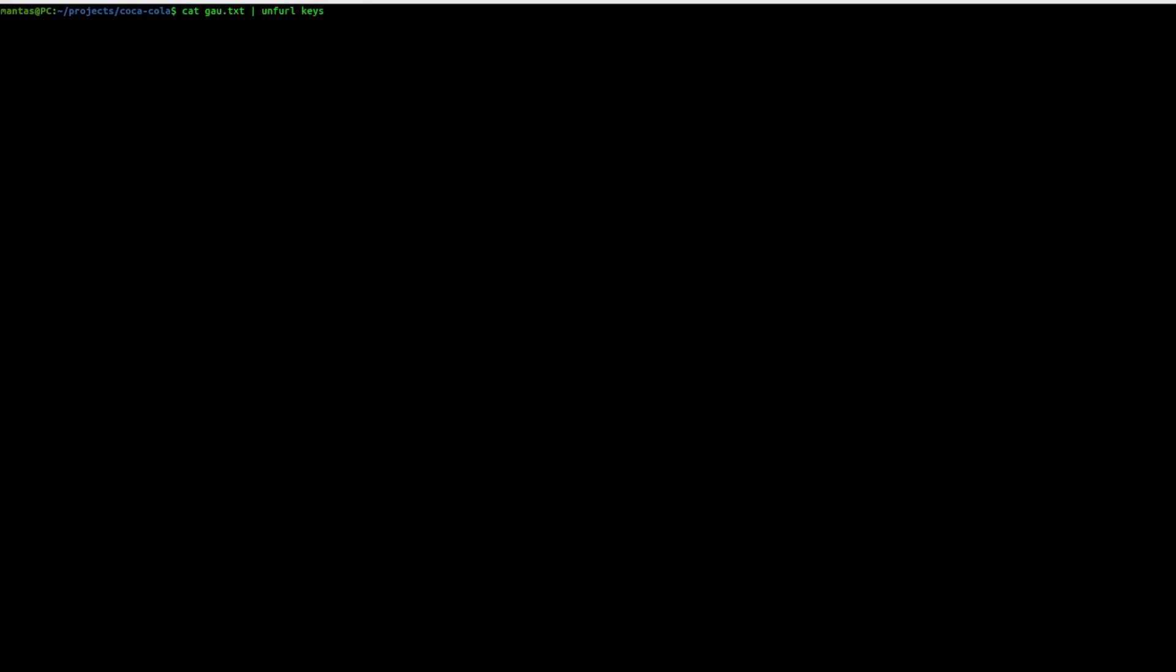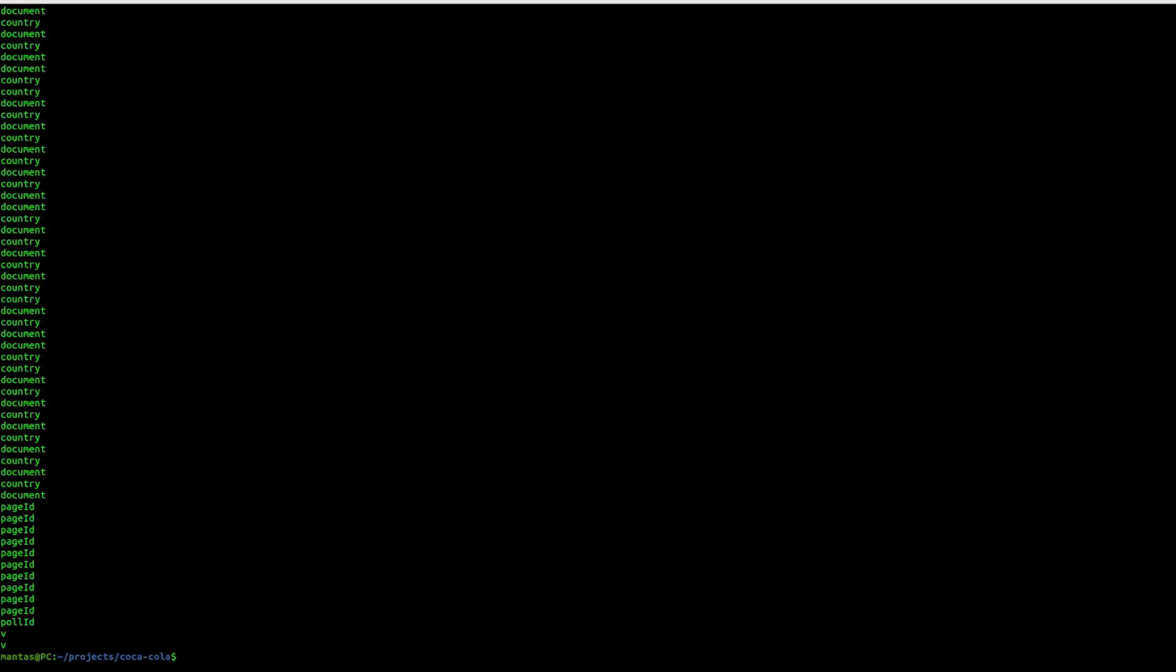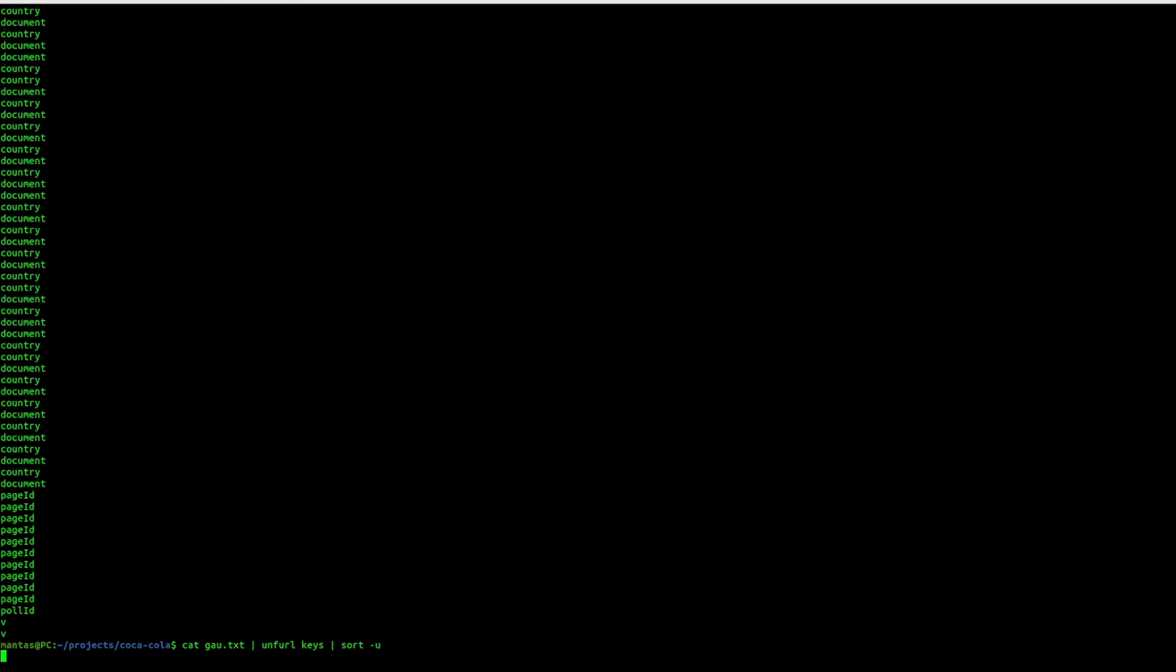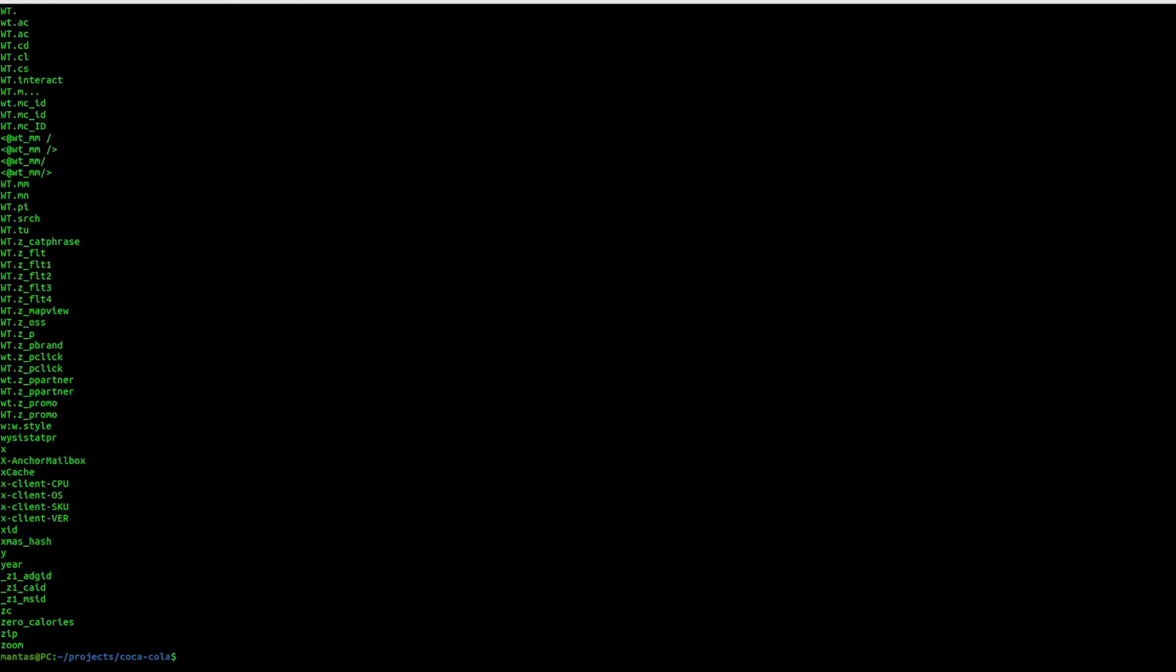So it has a keys module. Basically, it will grab out the keys from the URI parameters. It will give results like this. So you want to sort them out to have only unique results.